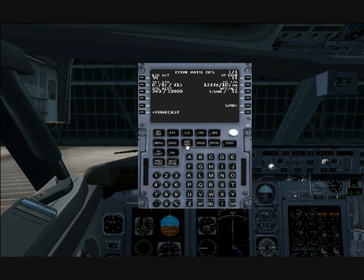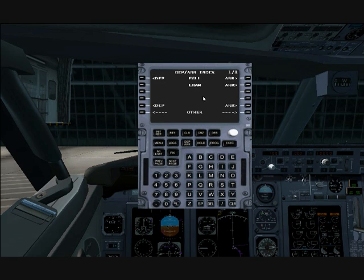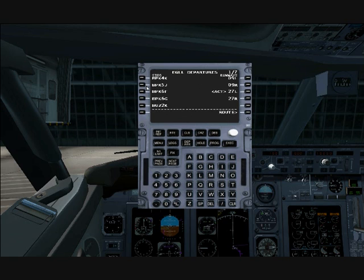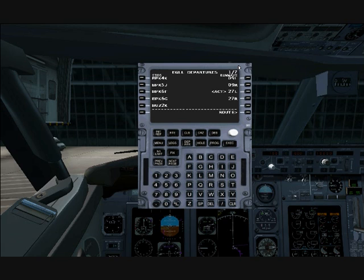What haven't we gone over? The departure and arrival. So if you want to select a special departure, for example, you click Departure. EGLL tells you all the SIDs and then all the runways. These are if you want to do an ILS. These are the SIDs — you have multiple SIDs that you can take off from.